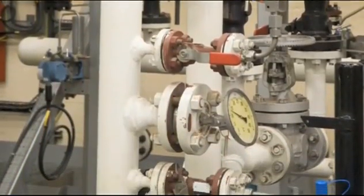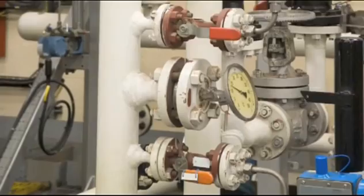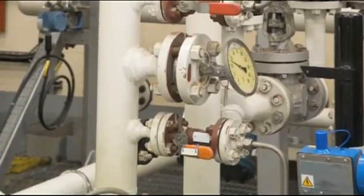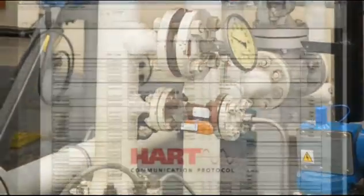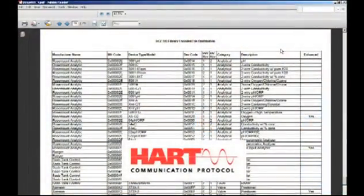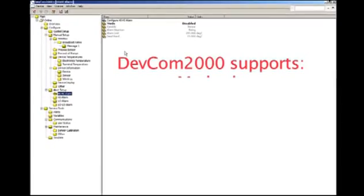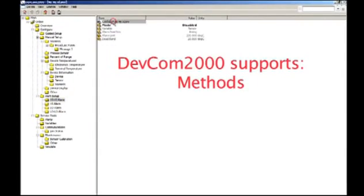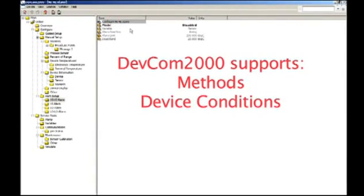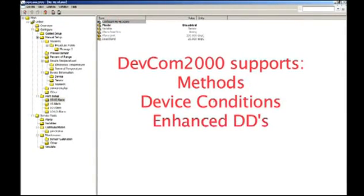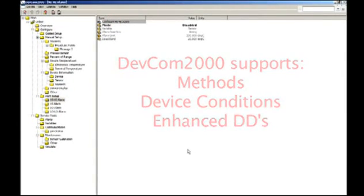The Windows Explorer interface enables other DDs to be easily added in the field. DevCom 2000 supports methods, device conditions, and enhanced DDs.